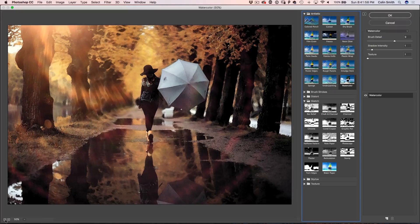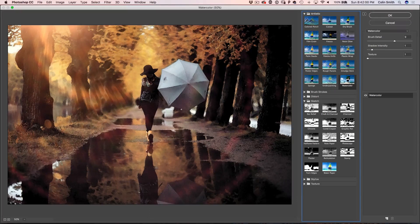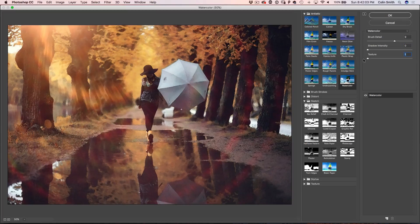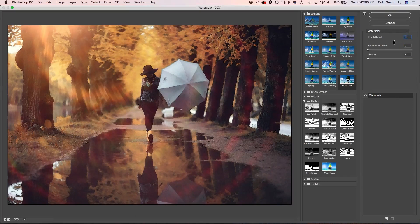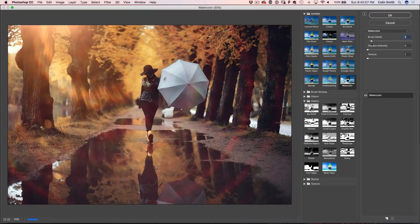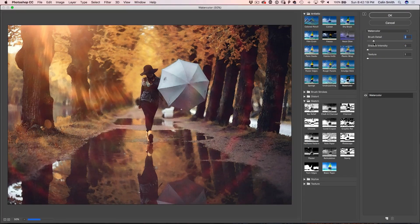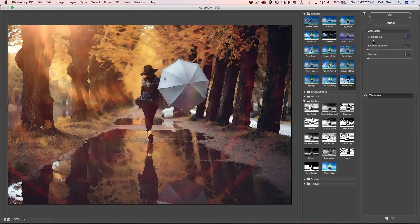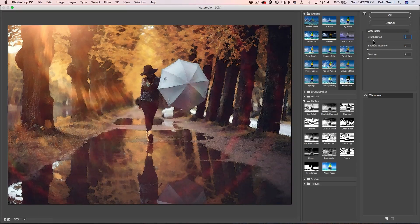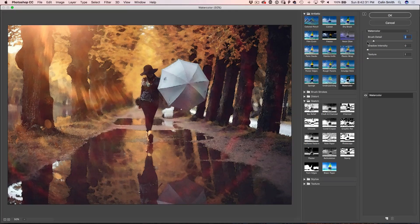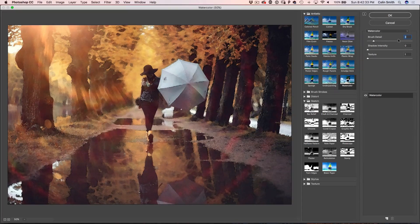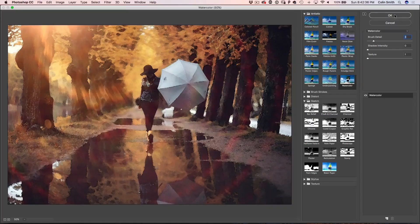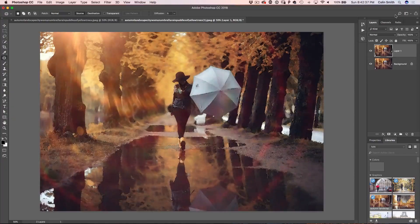Now, there's some settings that I found work really well and that's just to take the shadow intensity and the texture all the way down and then take the brush detail pretty low to about 2. In fact, let's take it up to 3 for this one. It'll really depend on the resolution of the photo. The higher res, the smaller number you want. The lower res, the higher number you can get away with. So we're just going to click OK to apply this filter.